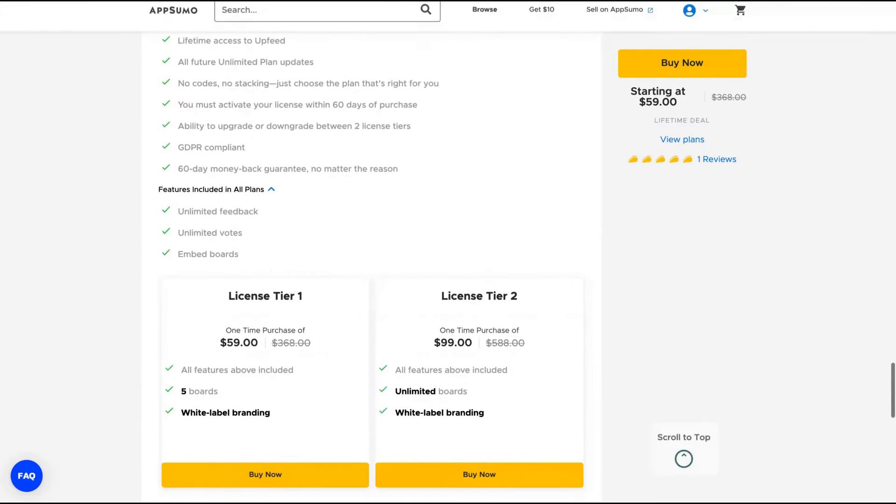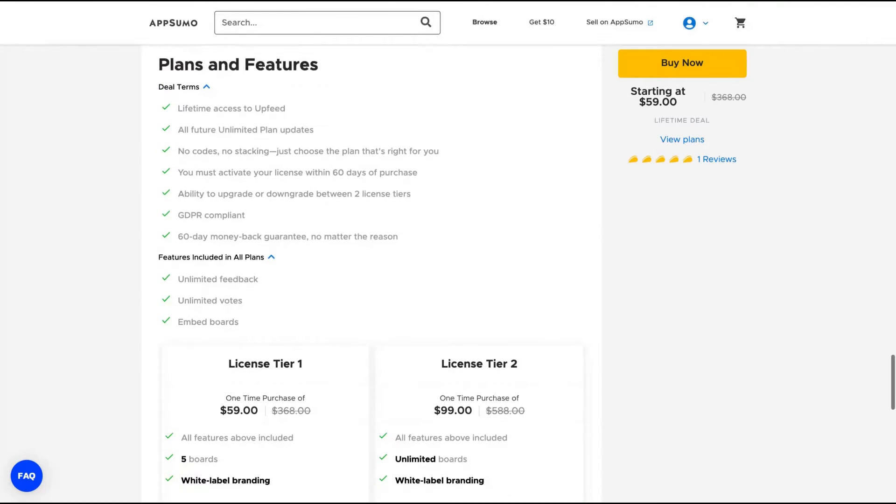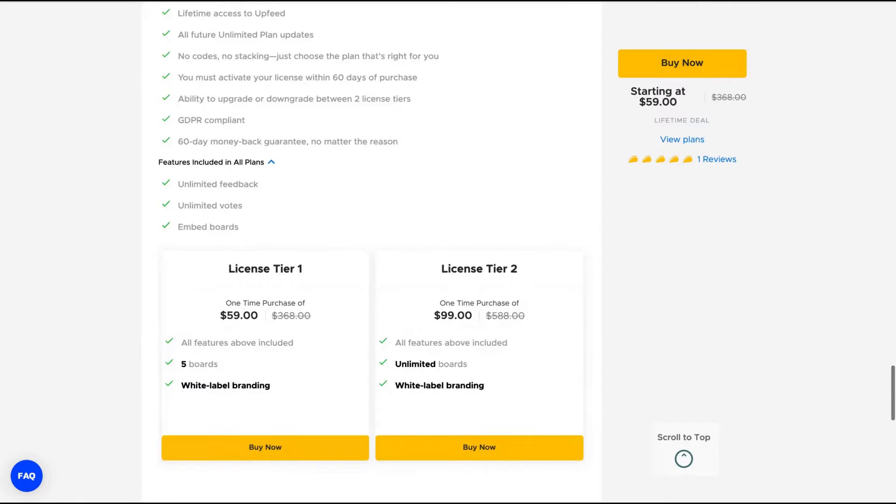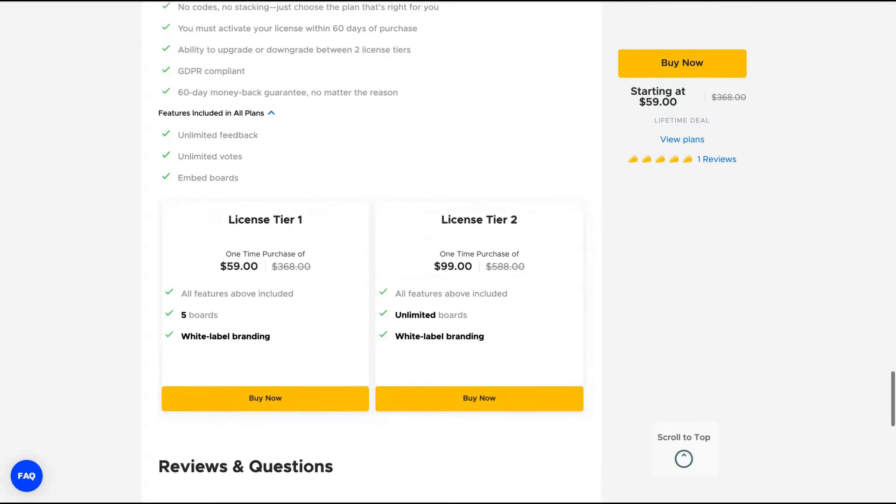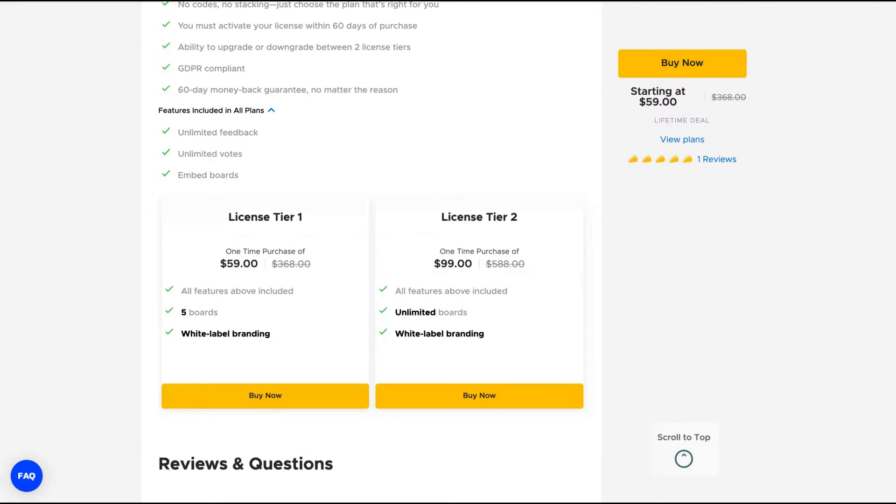As you can see here, you get their lifetime access on their unlimited plan. You get unlimited feedback, unlimited votes and embed boards. So you can embed your boards on your website. For instance, with tier one, you got five boards and white label branding.